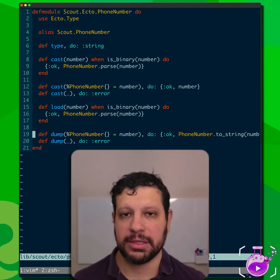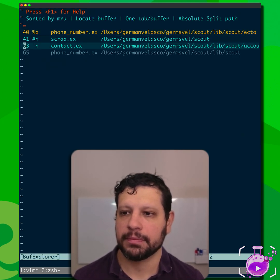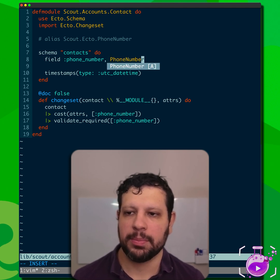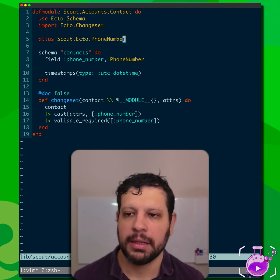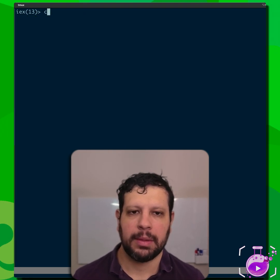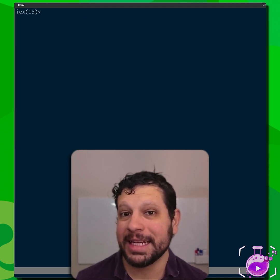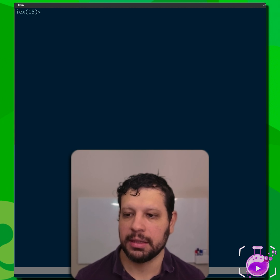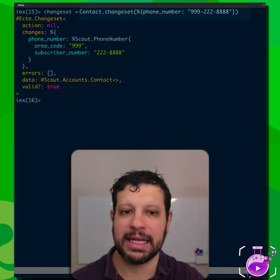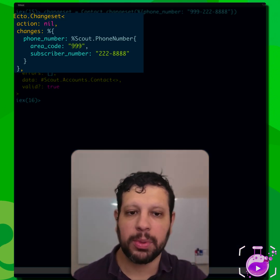Now that we have this custom Ecto type, we can set it in our schema. Instead of string, we're going to use PhoneNumber as the type and alias it. Let's recompile and take a look at what a changeset looks like now. It takes a phone number as a string, but because we're casting it in the changeset, it changes it into a PhoneNumber struct already prepared for us.